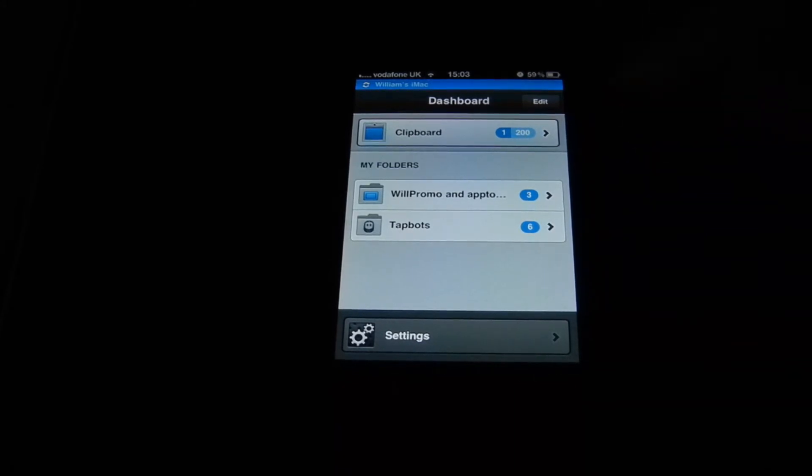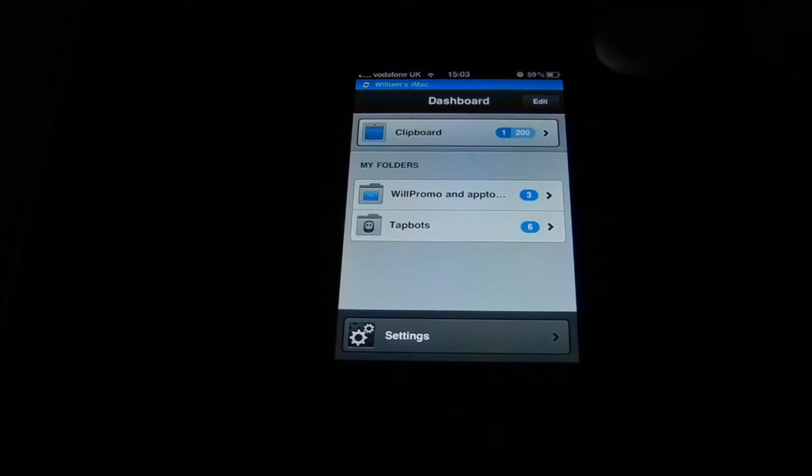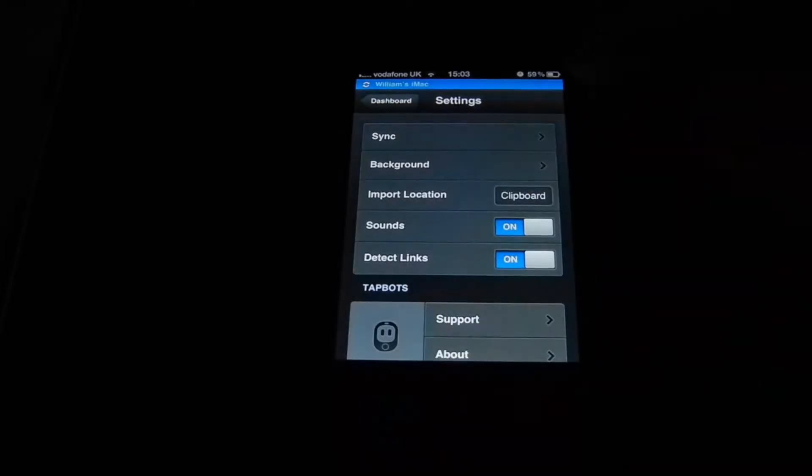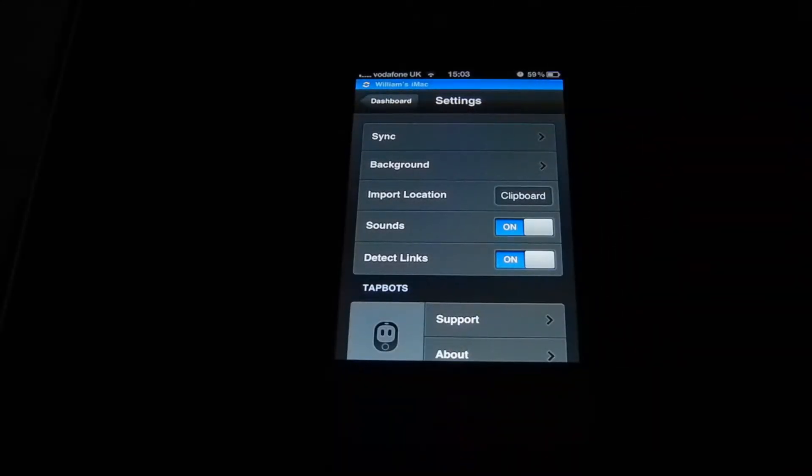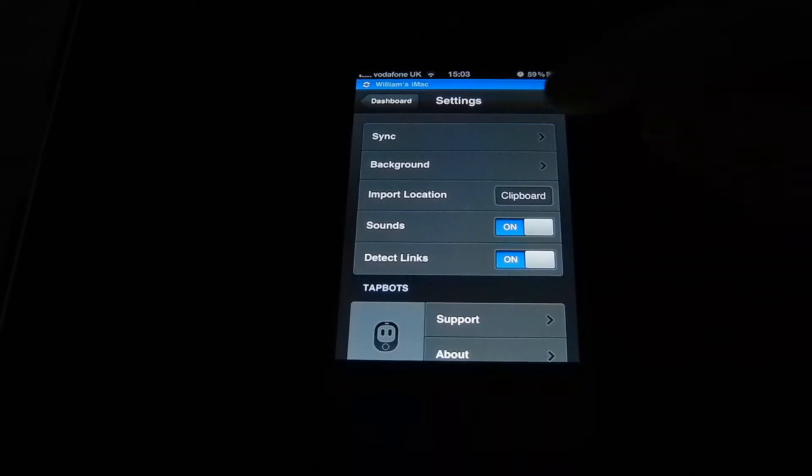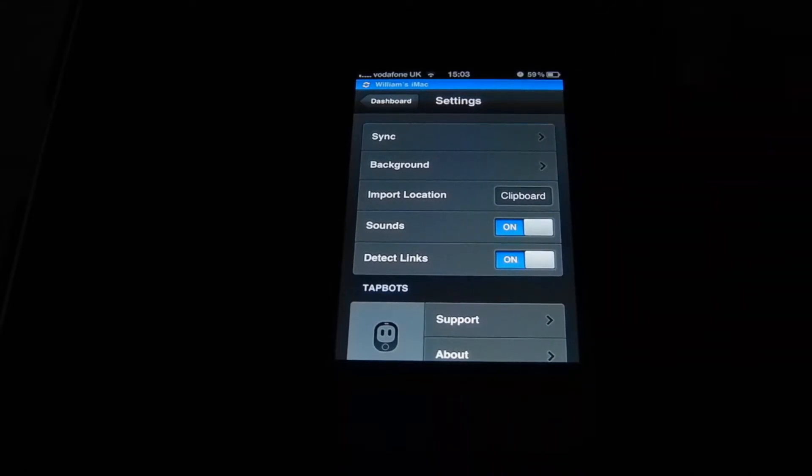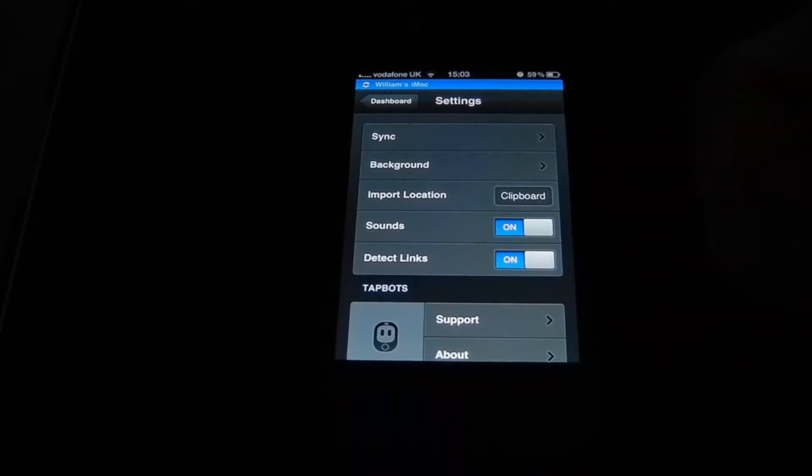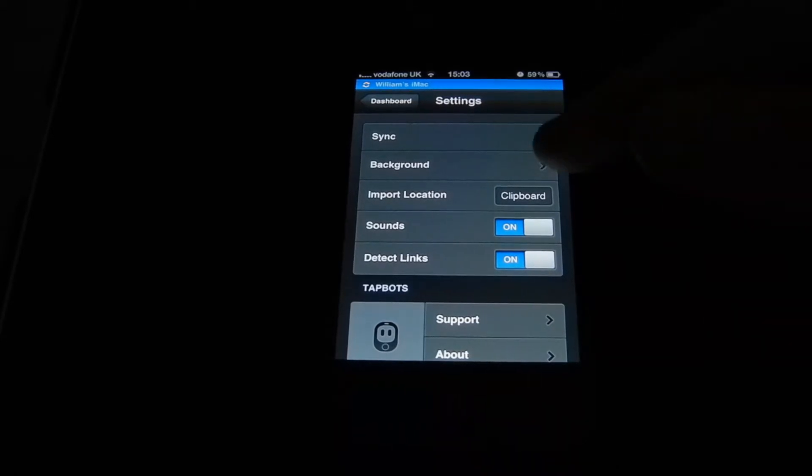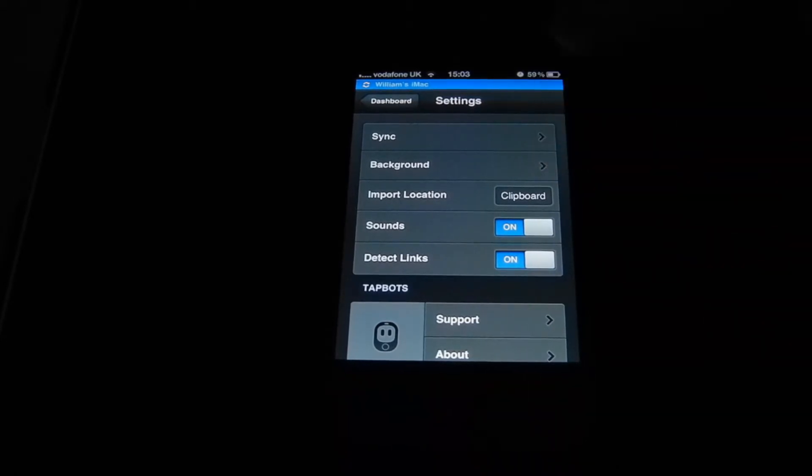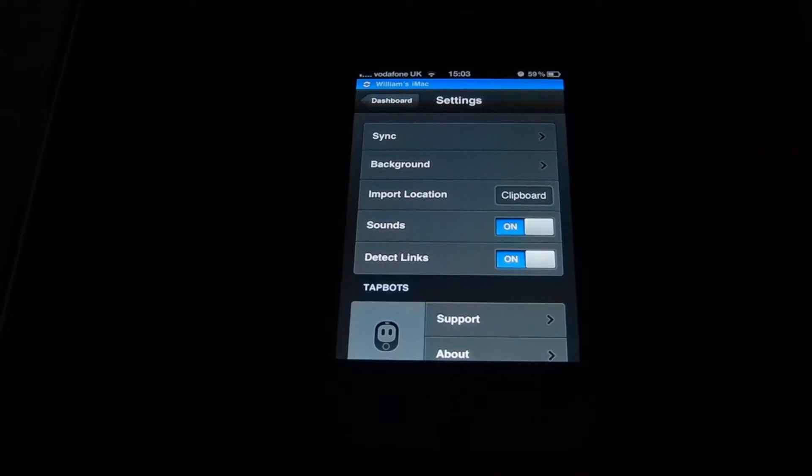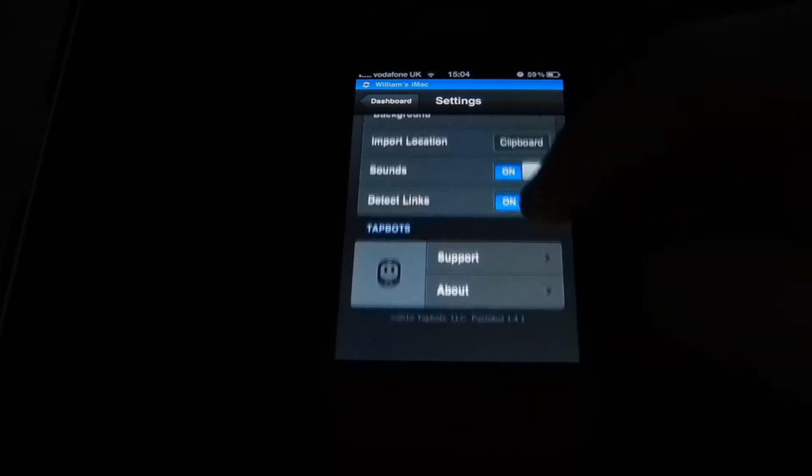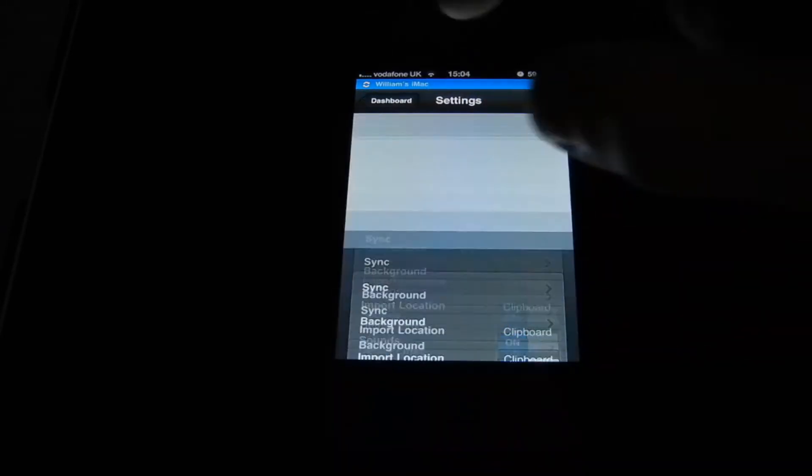If you want to save them, you can make your own folders. Here you have your settings for sync with your Mac. You have your background render, so if you want to copy something you can get a render in the background so it won't make you go on the application all the time. You have import location, so if you're somewhere and you want to put your location you can do so. You have your sounds and detect links and support and about.